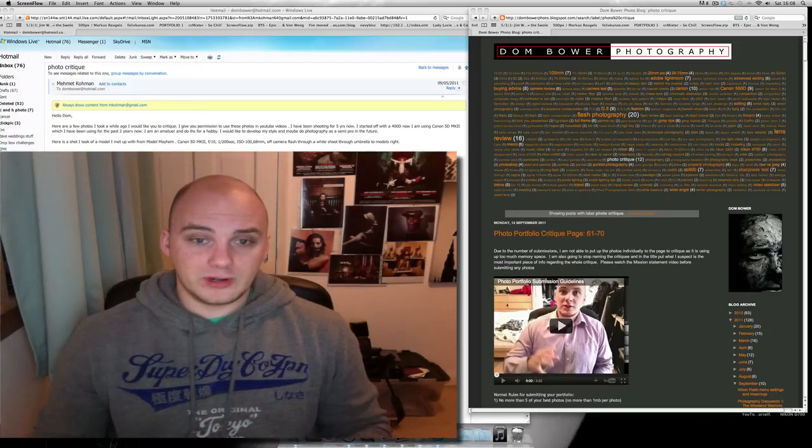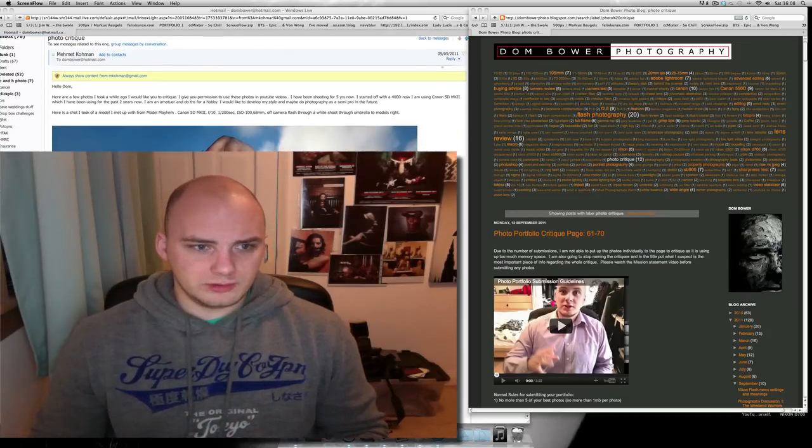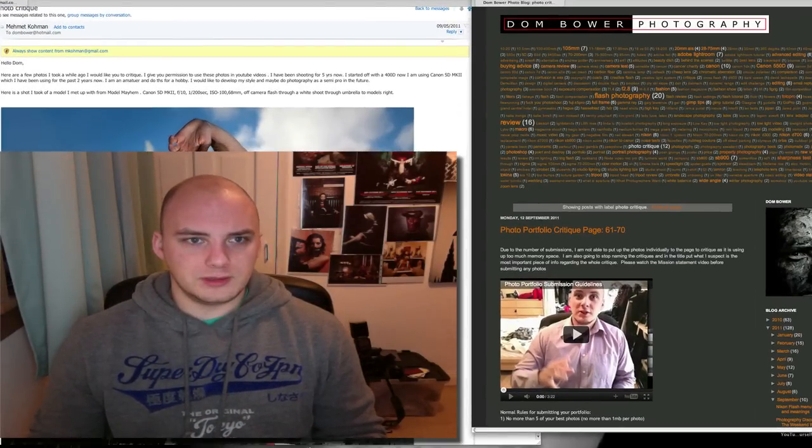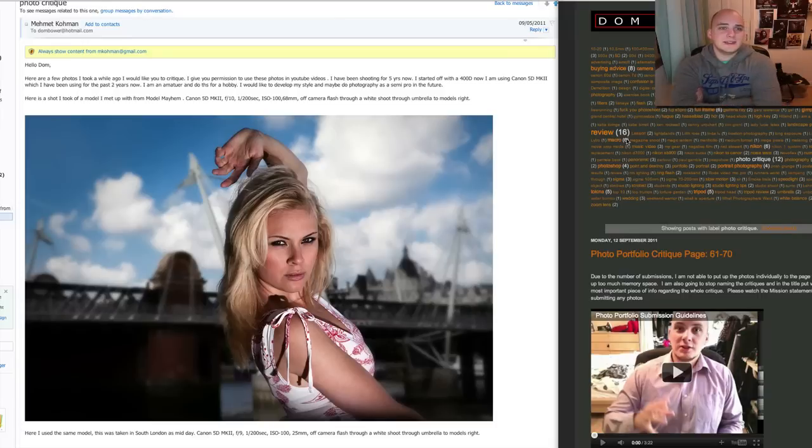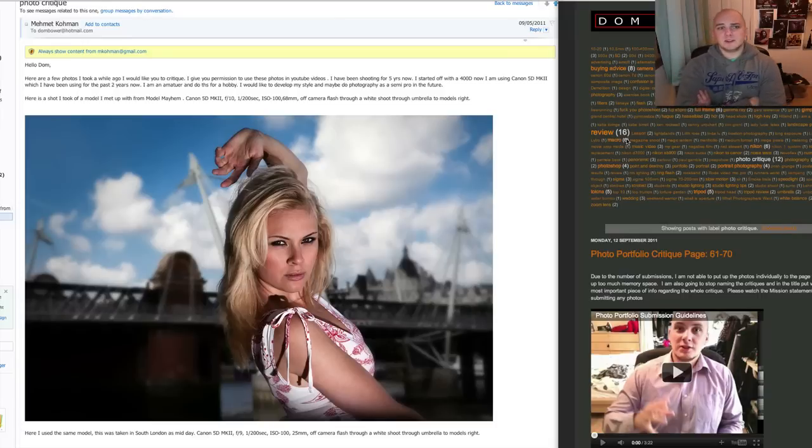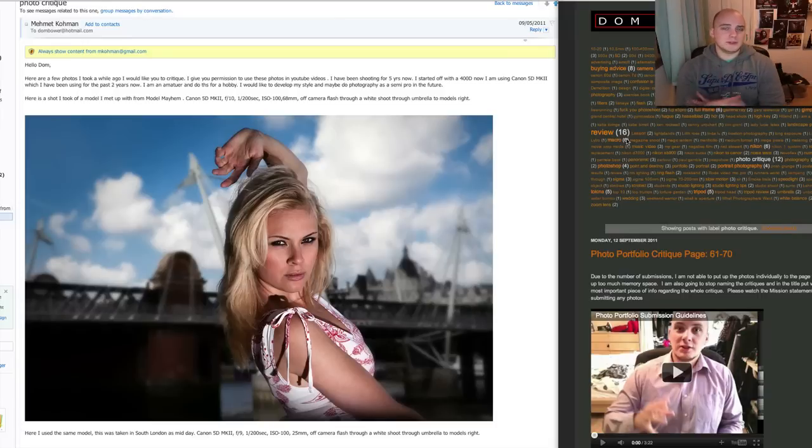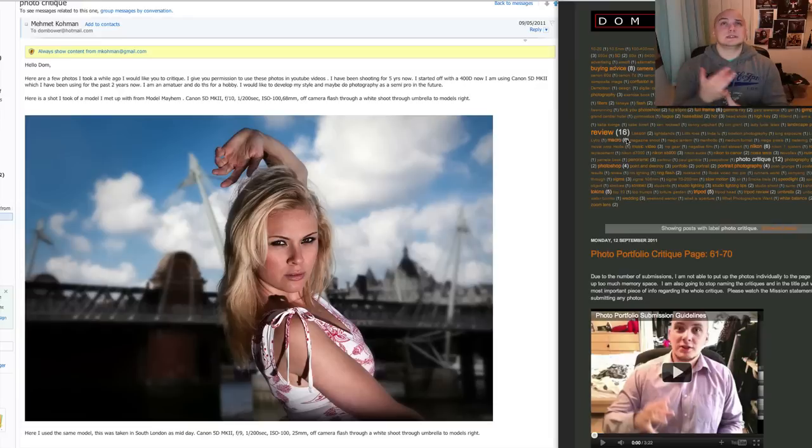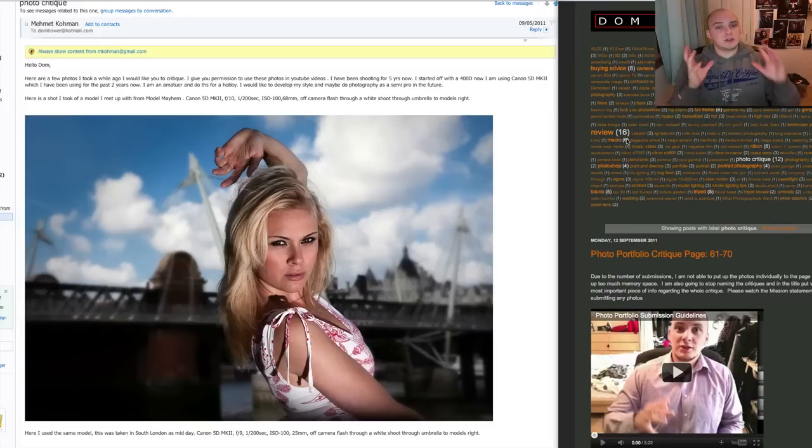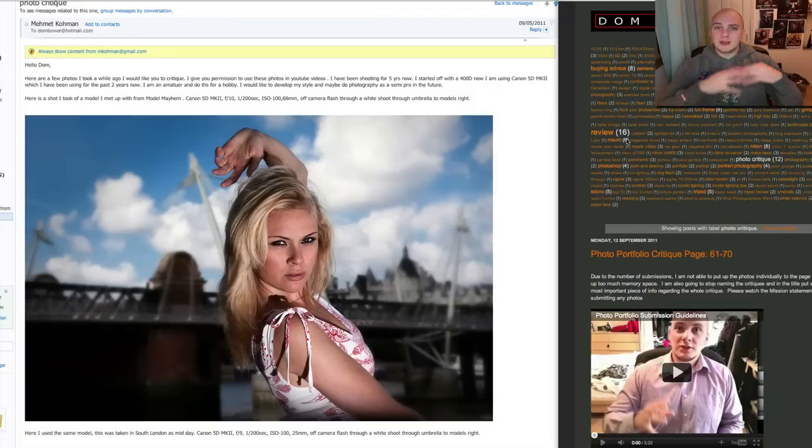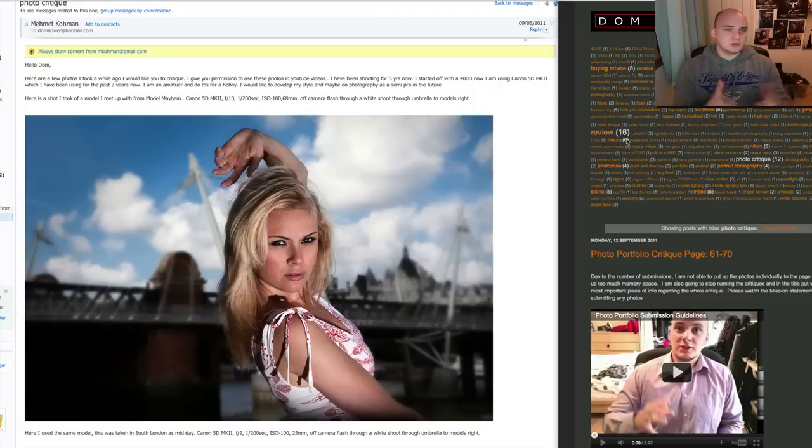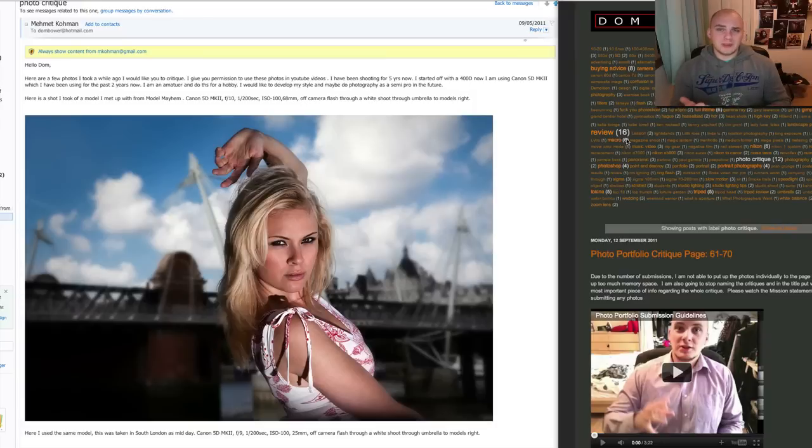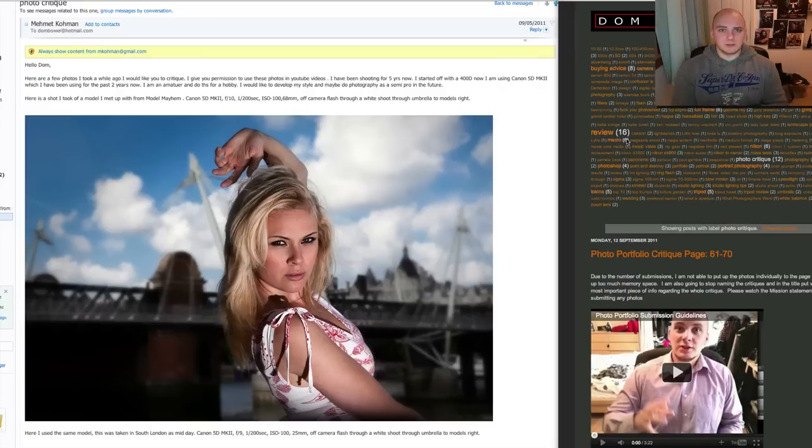So the first shot, well I'll zoom in on this so we can see a little bit better. The first shot is saying that it was done with a model that he met up on Model Mayhem. Now Model Mayhem, if you don't know, is a website where models, photographers, hair stylists, makeup people can all kind of log on, set up their own little page, put up their own photos and all that stuff, and network all photography modeling kind of stuff.